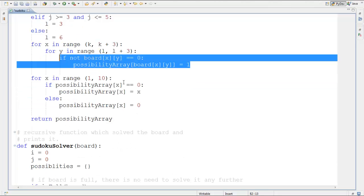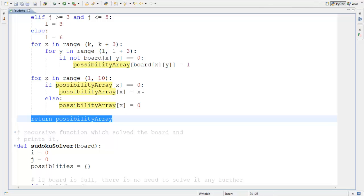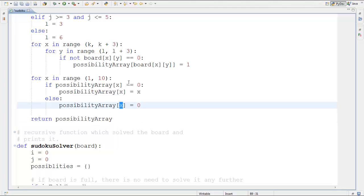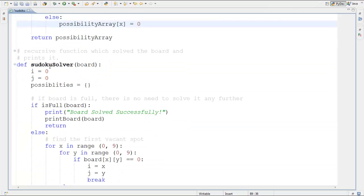After all three checks, for x in range one to ten, if possibility_array[x] equals zero, assign possibility_array[x] equal to x — those are your possible entries. If possibility_array[x] equals one, assign it back to zero, since those values are already in the puzzle. Then return the possibility array. If you want to understand more, the code is in the description — add print statements to trace it. For now, let's move on to the Sudoku solver.